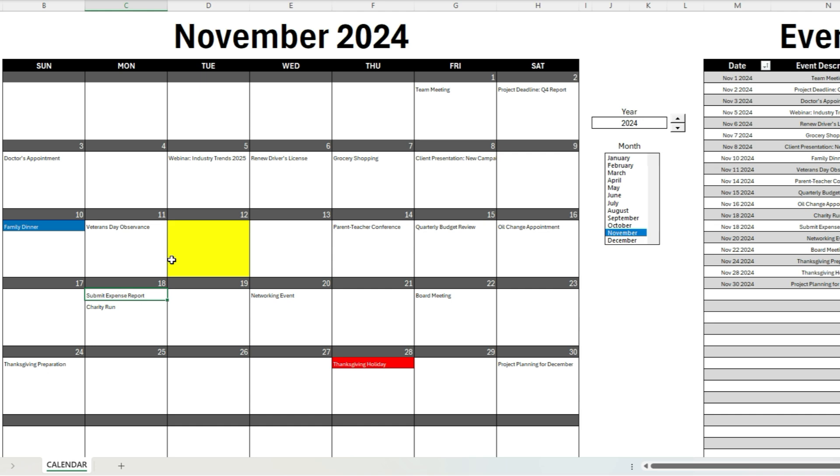And for the current day, that'll be highlighted in yellow. So I'm doing this video on November 12th, and so the 12th day is highlighted in yellow. That way you know where you are in relation to the calendar.